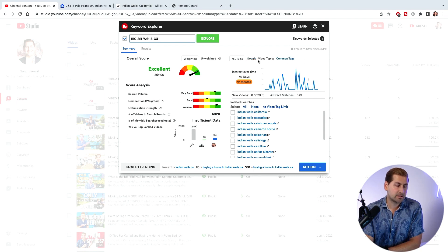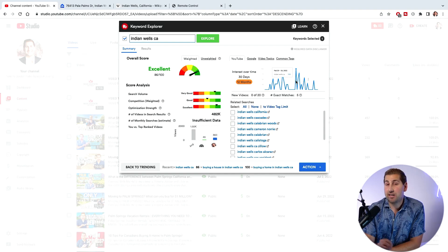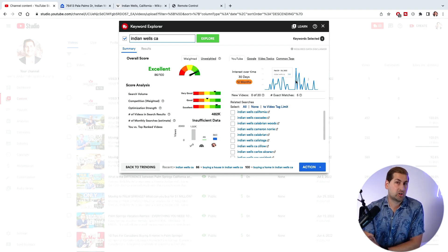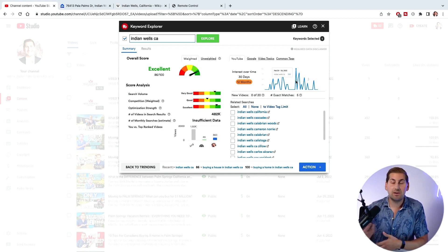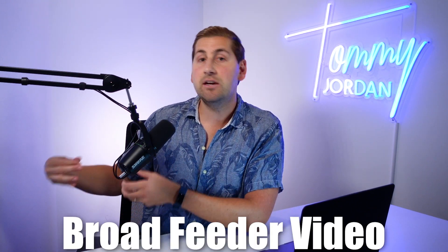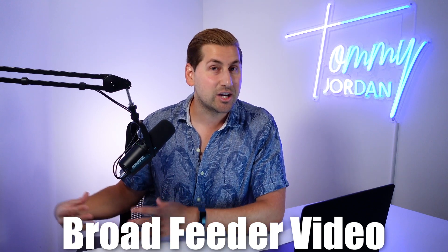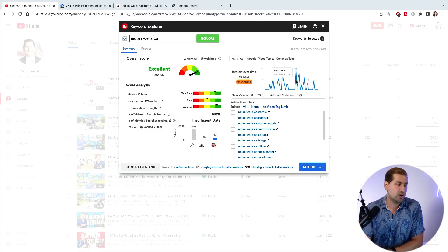Over here you have YouTube, Google, video topics, and comment tags. This shows search volume on YouTube over the last 12 months, so you can see when certain events spike — like the Indian Wells tennis tournament once a year. It's smart to make community-related videos incorporating that tournament into the title, or even do a tour of the tennis grounds and mention local real estate. That's a feeder video that could bring more people into your channel.